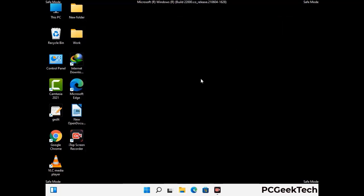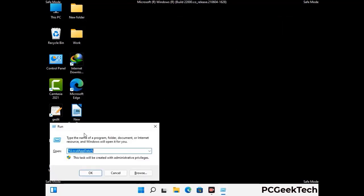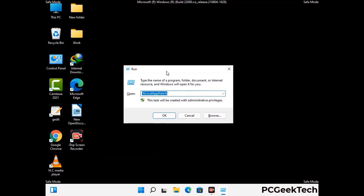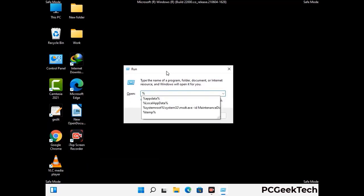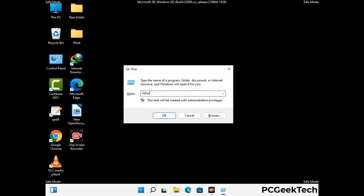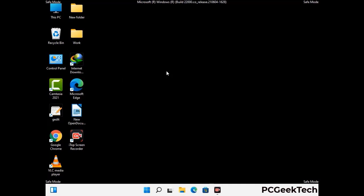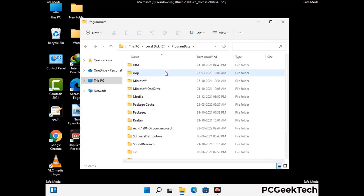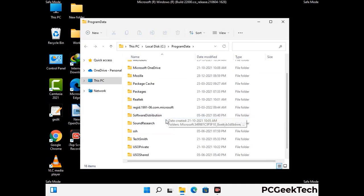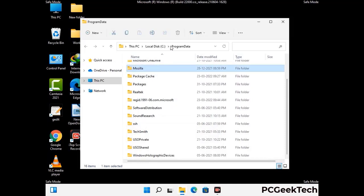Again press Windows and R together to open the run box. Type in %programdata% and press Enter. Find and remove any suspicious files or folders related to the virus, and look for any files created at the time the virus attacked your PC. Be careful and don't remove any important folder.